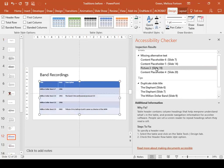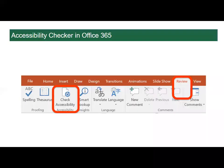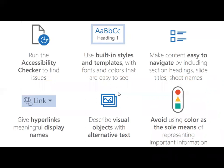The accessibility checker can't catch every single accessibility issue — no automated checker can — but it is a great resource. Most of the issues that present barriers to access, including those identified by the accessibility checker, can be prevented or fixed by following a few simple practices that we'll look at now.